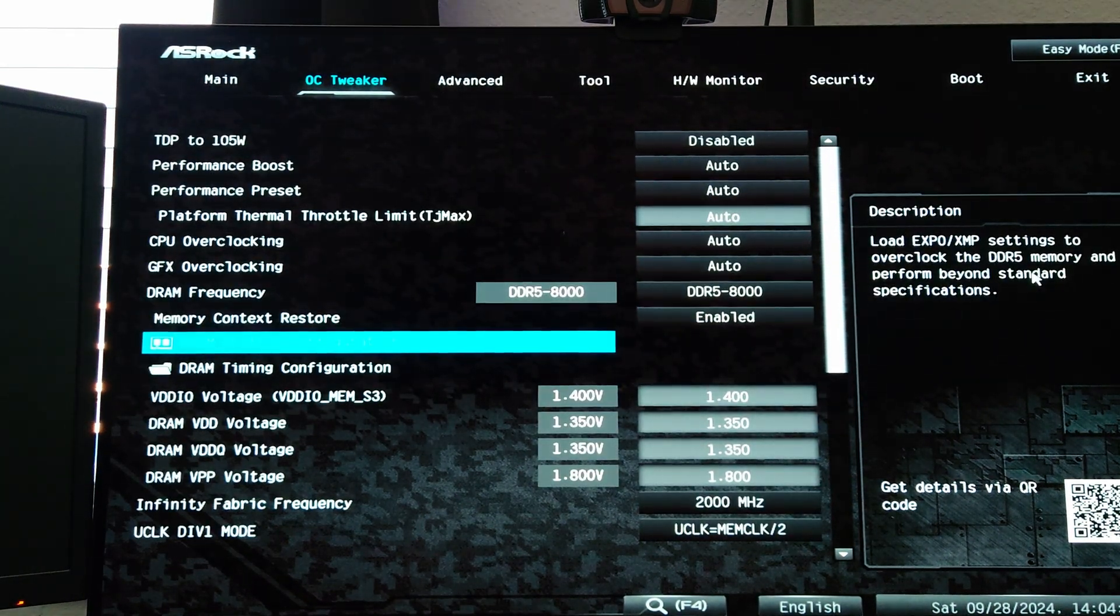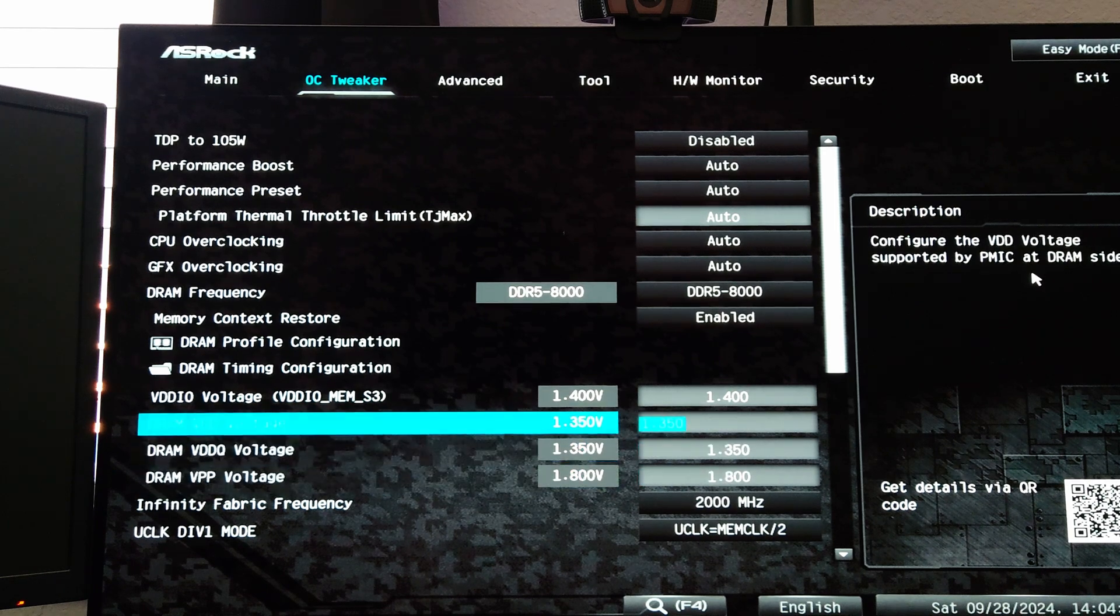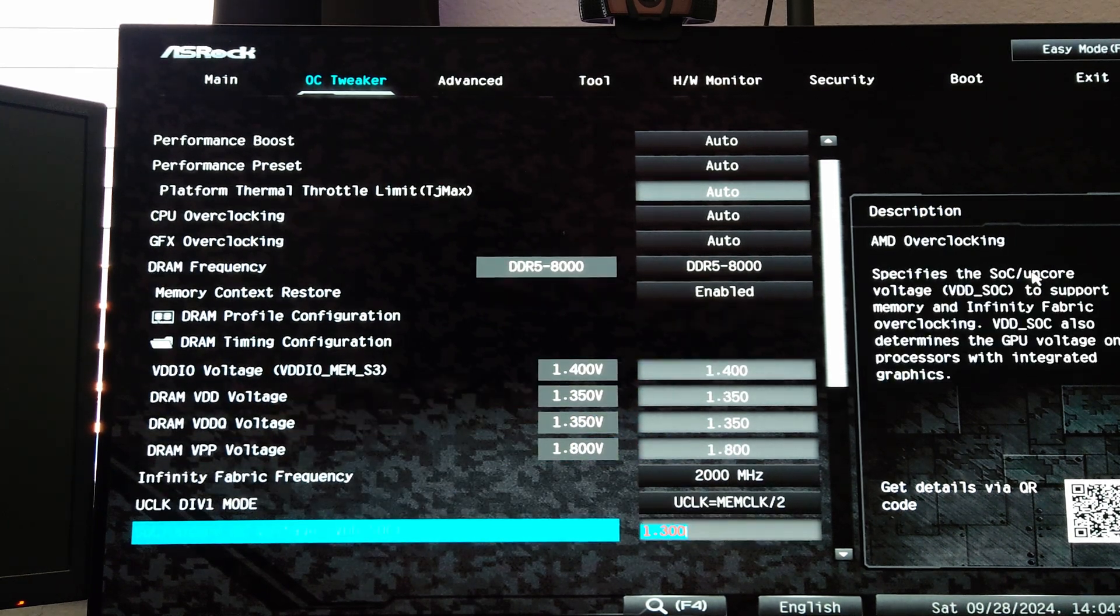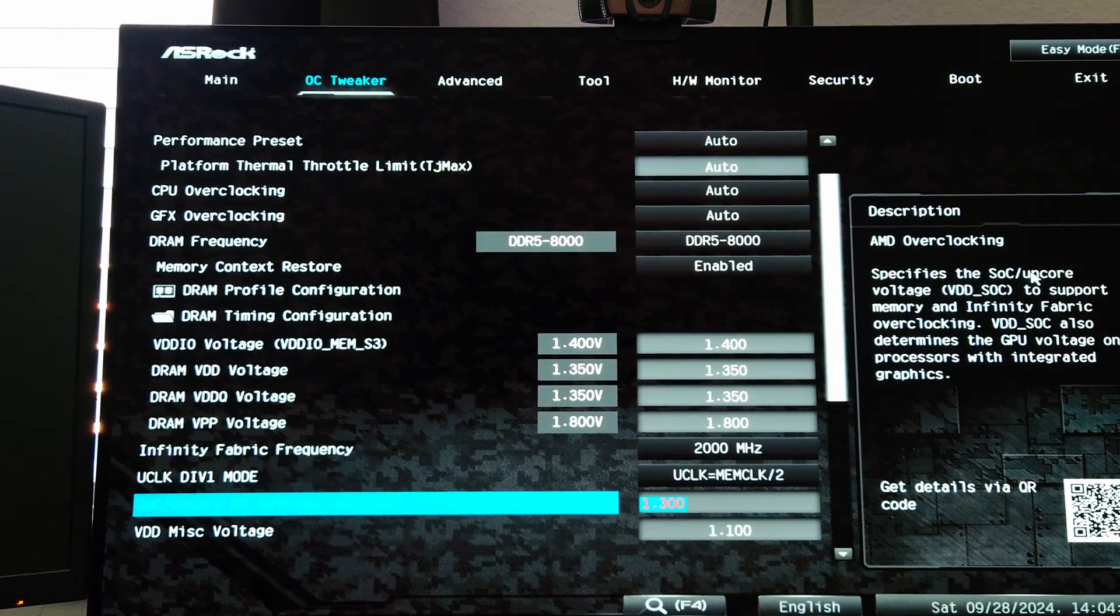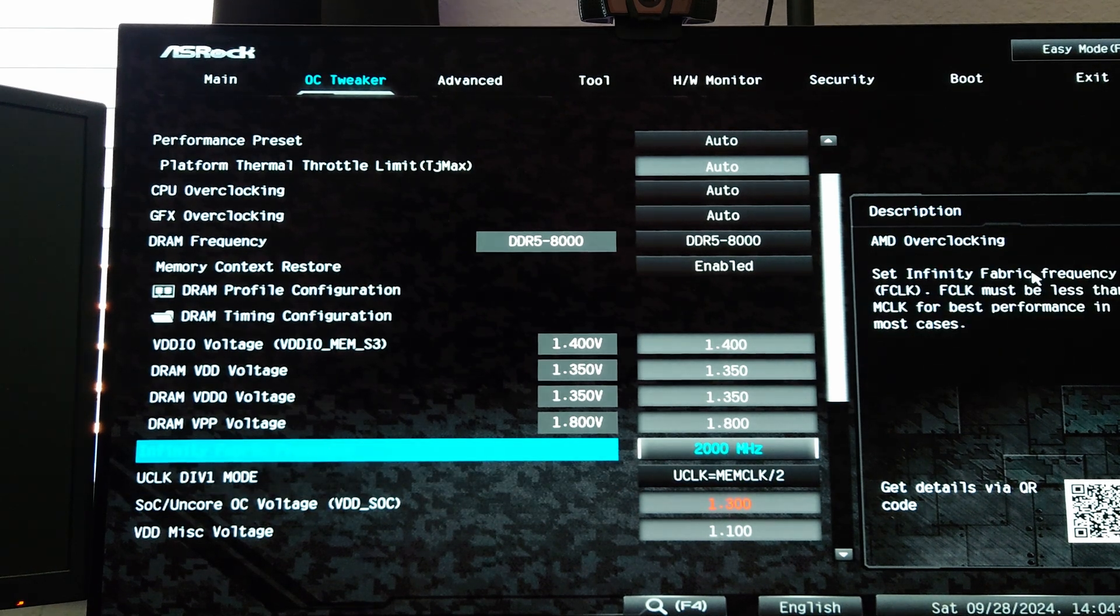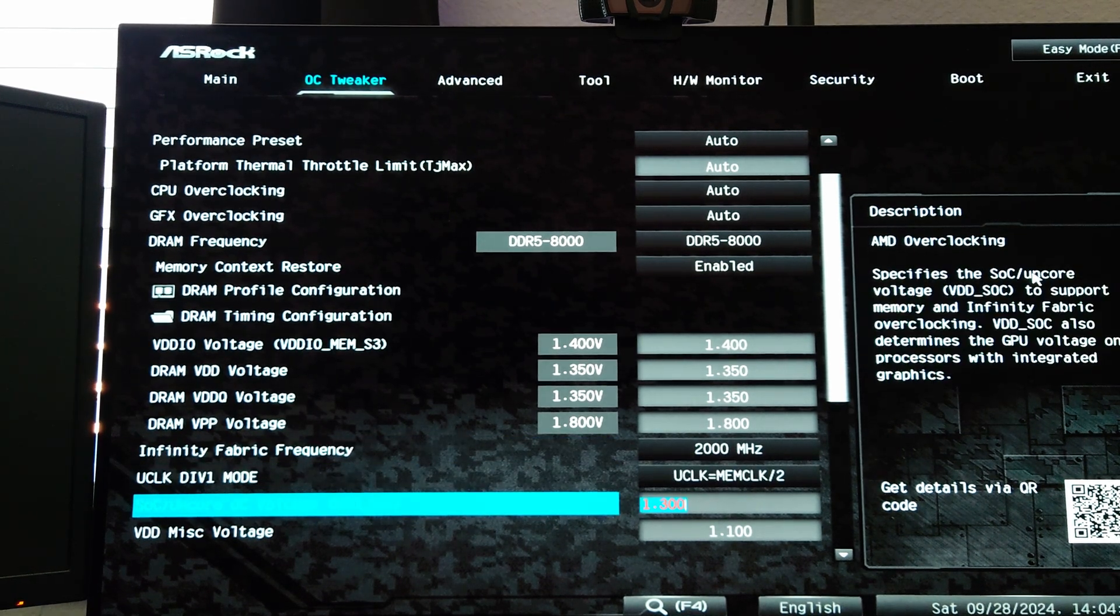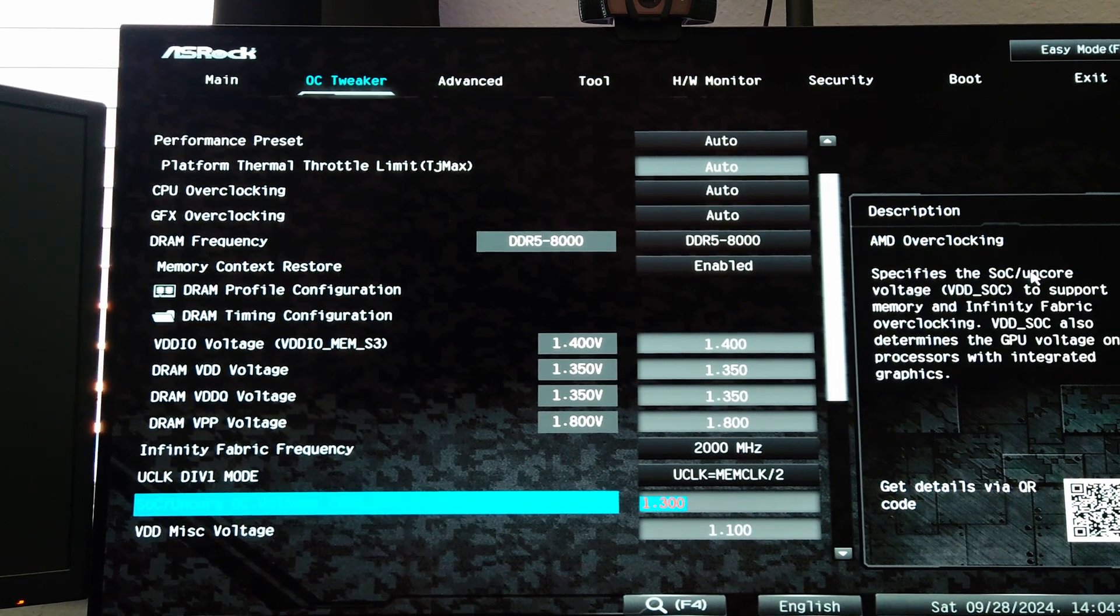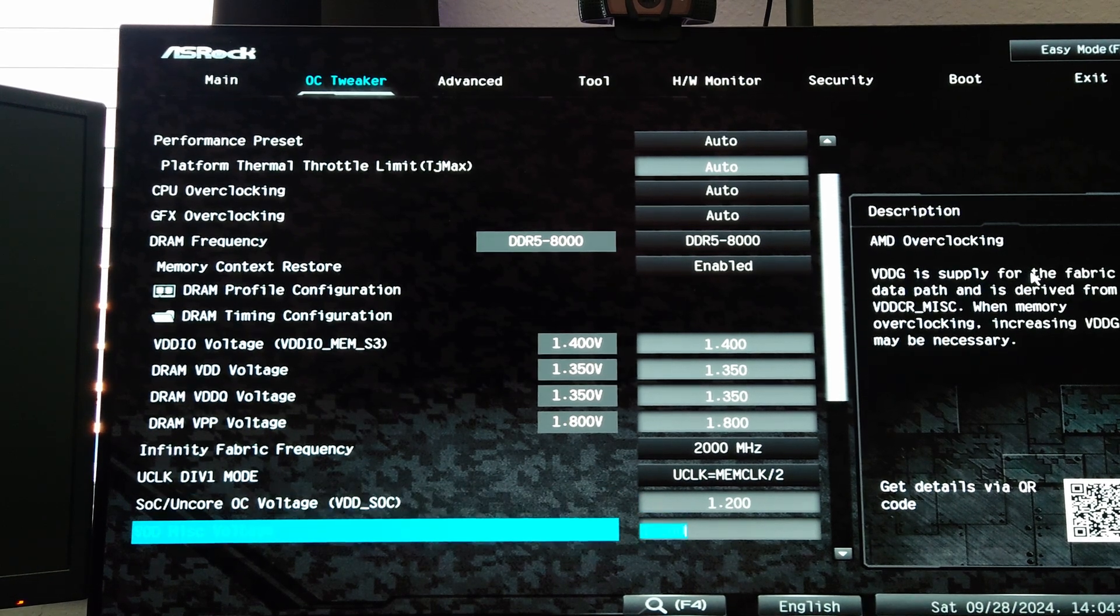When we hit escape to go back out you'll notice that it's already programmed the appropriate voltages as well as the divider mode and SOC voltage. Now because I'm not doing anything with the fabric overclocking in this video we don't need 1.3V. 1.3 is the safe maximum, that's why it's in red. We don't need this much voltage, so I'm going to manually set this to 1.2 volts.